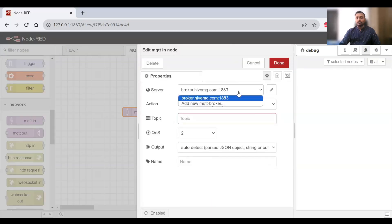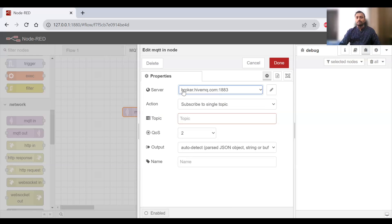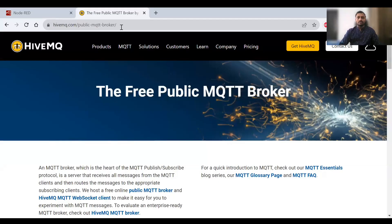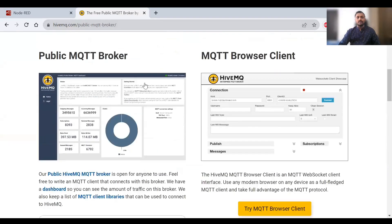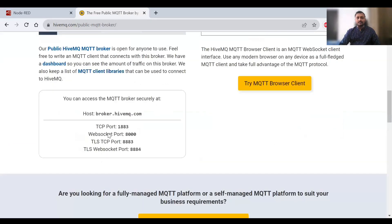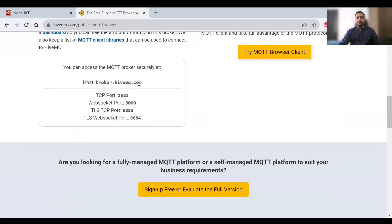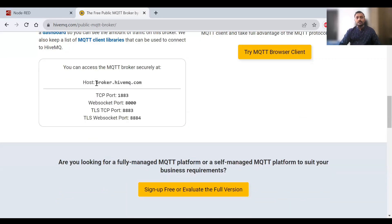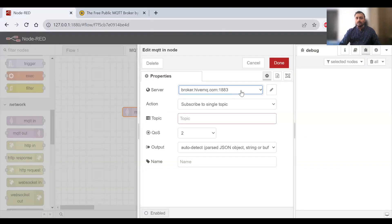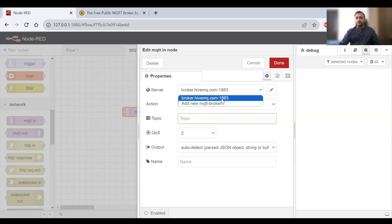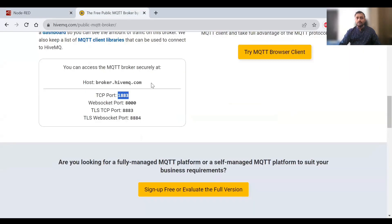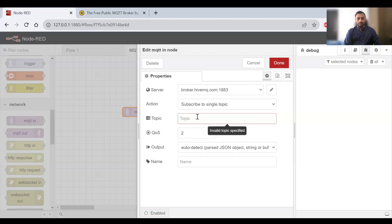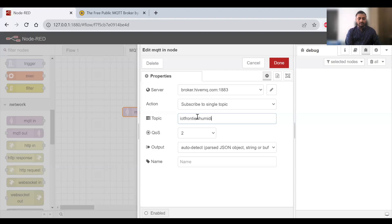We have to double-click on it and provide some values. This is the server I'm going to use - the public MQTT broker of HiveMQ. I'll share the link. If you go to HiveMQ public MQTT broker, you'll see this public broker with host URL and ports that you might use. I'll be using broker.hivemq.com and TCP port 1883. Here when I use the server, it's coming from this place.